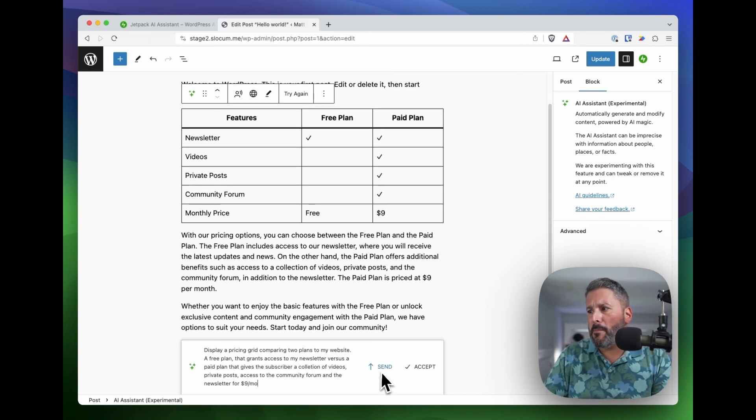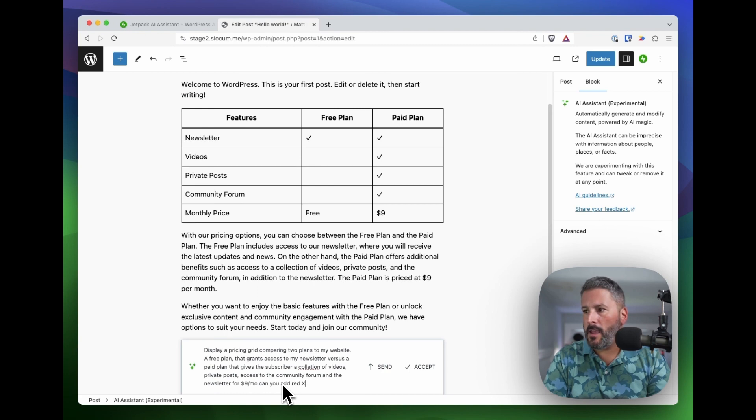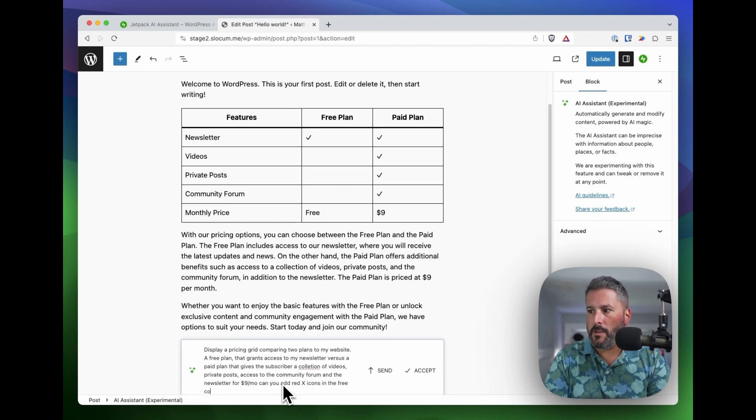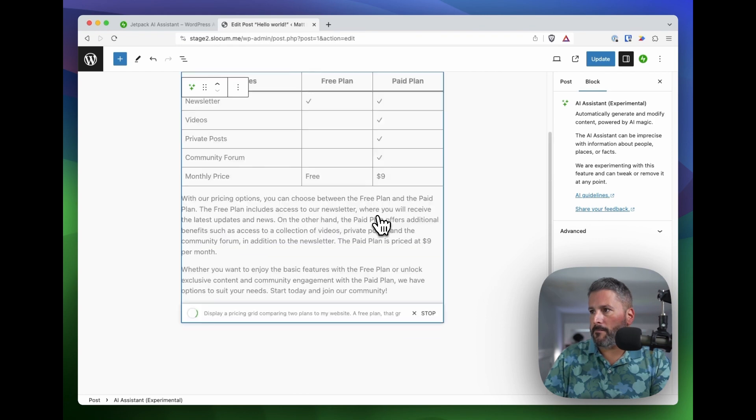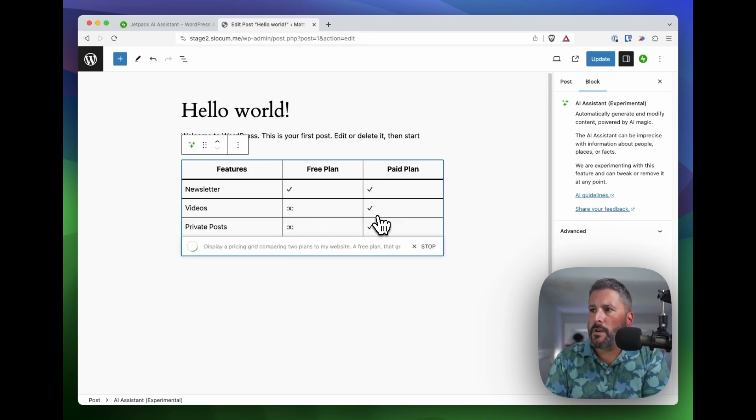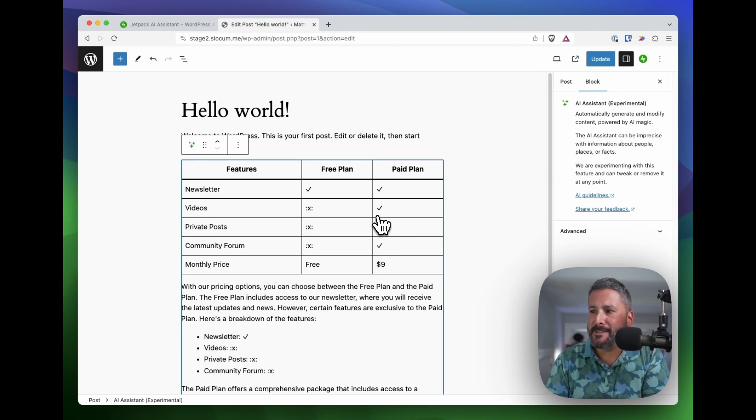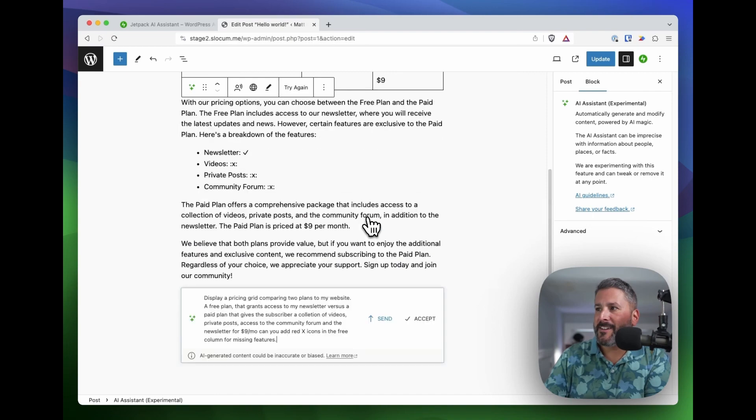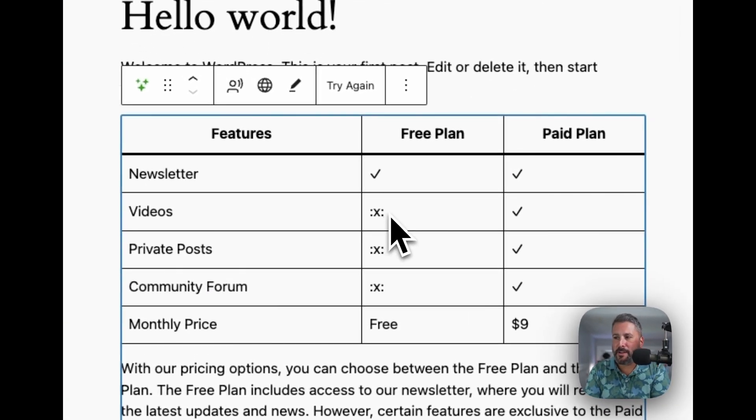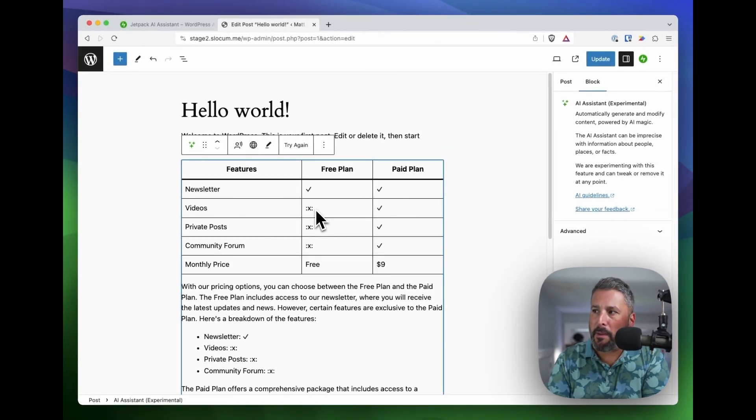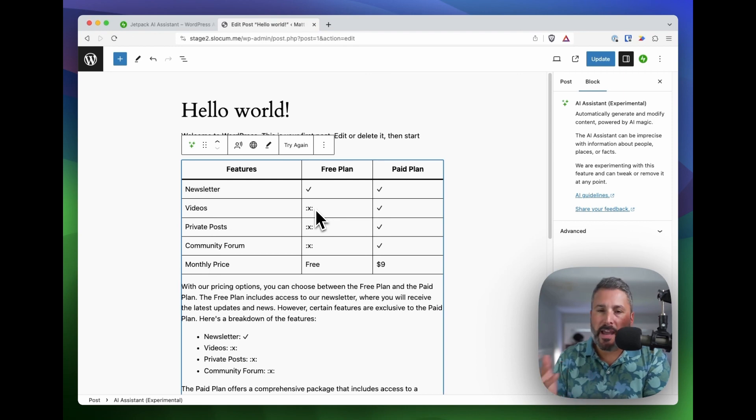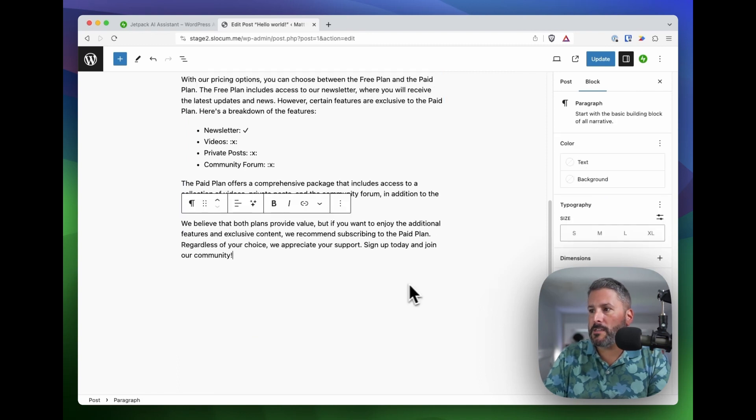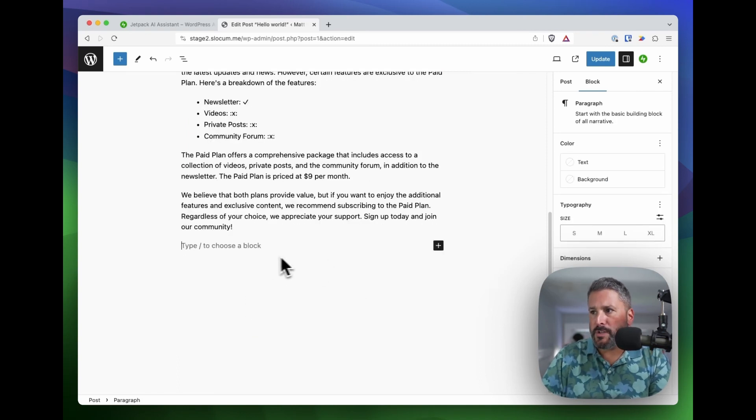I think maybe what I might do is, can you add red X icons in the free column for missing features? Let's see if it knows how to adjust that. Now it's going to rewrite the whole thing. It's going to use the emoji. It didn't do it 100% correctly there, but that's okay. It's sort of getting closer, and it kind of revamped things. So a little bit of a mishap there, but not bad altogether. I am pretty satisfied with that first run of asking the AI assistant to do something other than just writing a blog post. So we'll just hit accept on that.